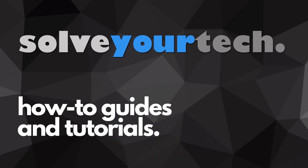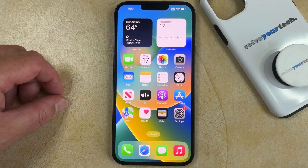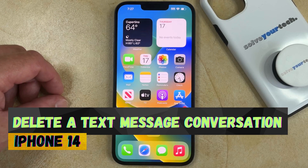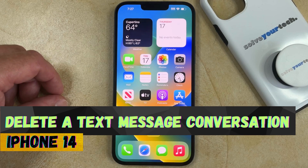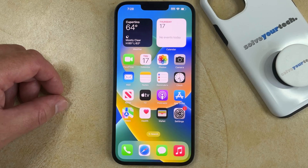SolveYourTech.com, your source for how-to guides and tutorials. Welcome to our video about how to delete a text message conversation on iPhone 14. If this guide helps you out, then please consider subscribing and liking this video.